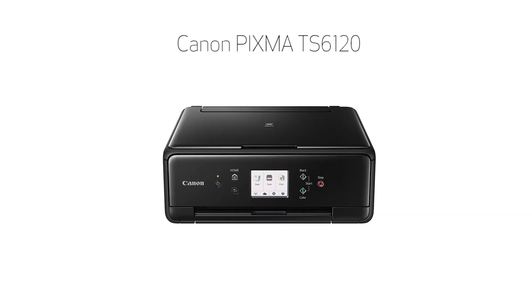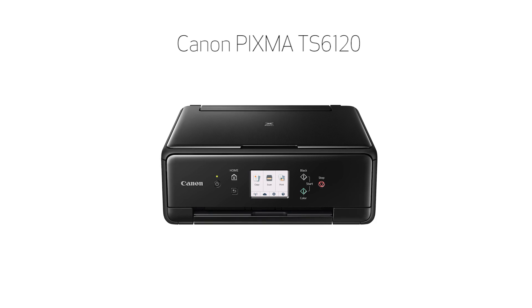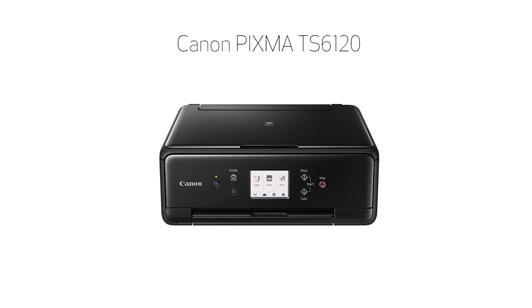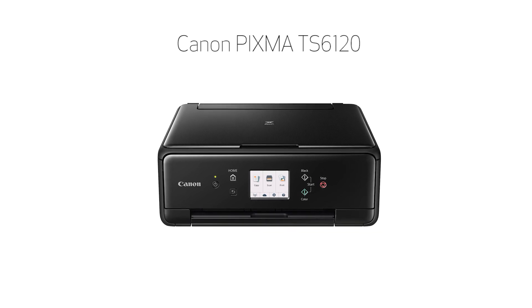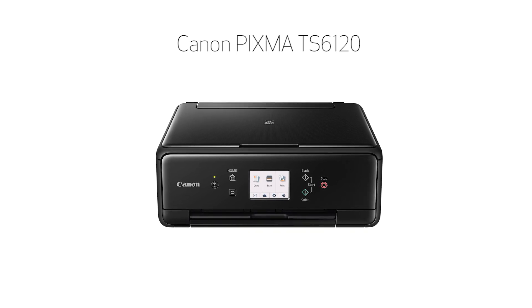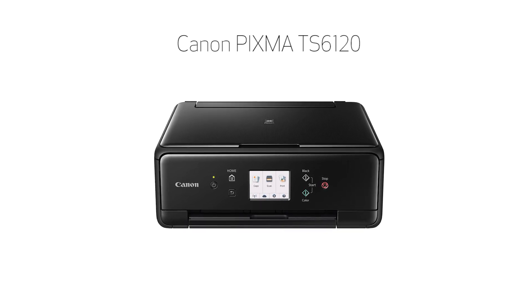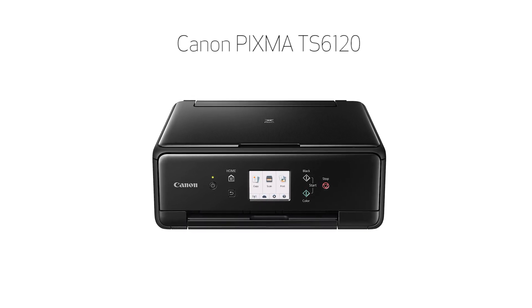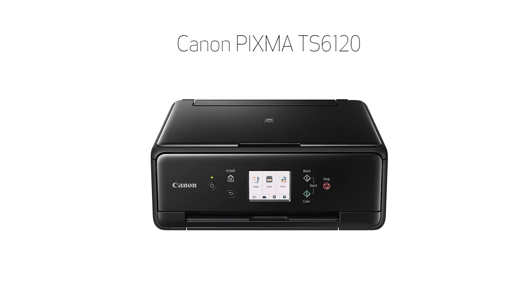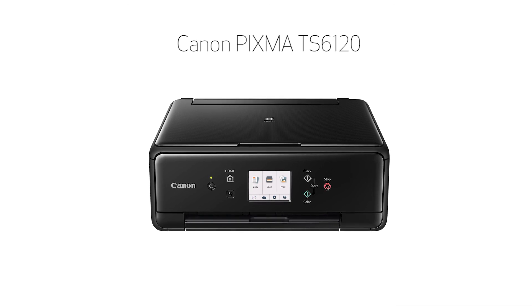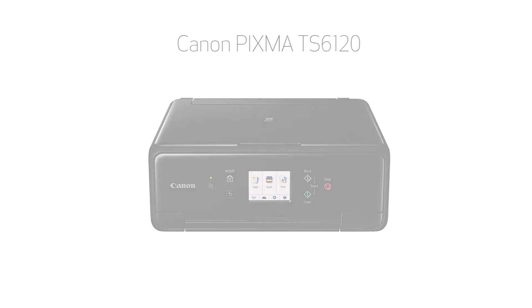Congratulations! This completes the setup of your Canon PIXMA printer to a wireless network using a Mac and WPS. Now you're ready to print or scan.